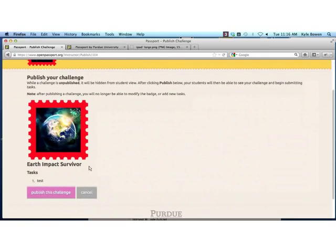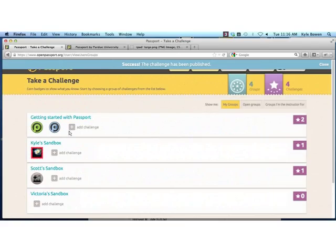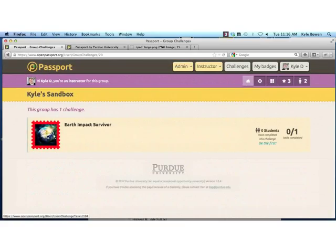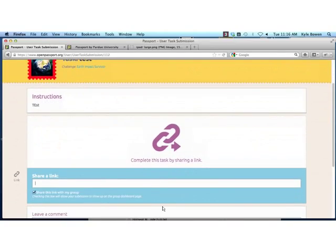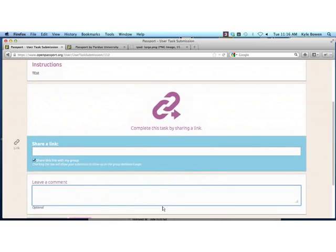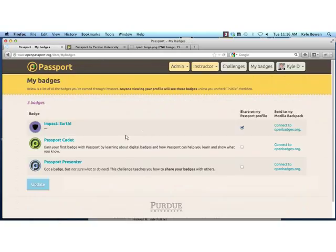Once I have my challenge, I can just publish it out. Now inside my sandbox, there's a new badge I can go and complete as a student. I can just drive into it — in this case it's simply sharing a link. As a student, I can also submit comments. As these assets get collected over the course of doing a project, they go to support the issuance of the badge itself.